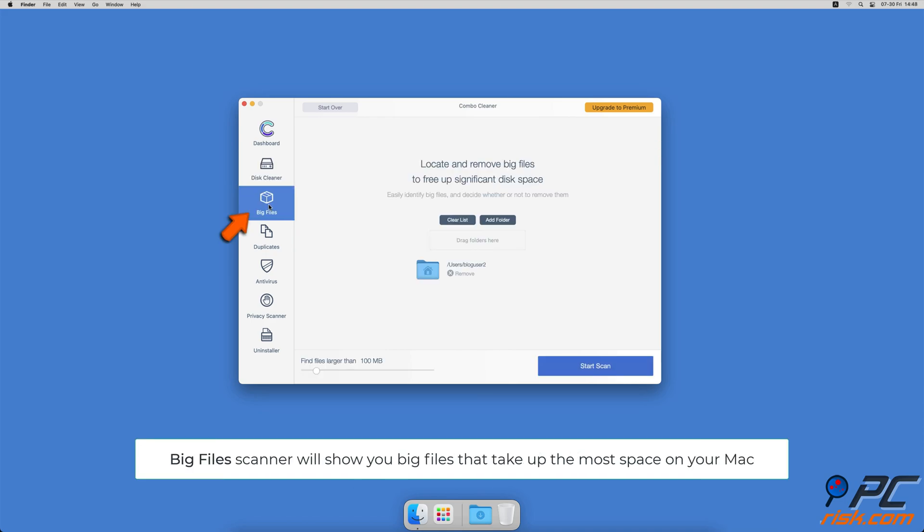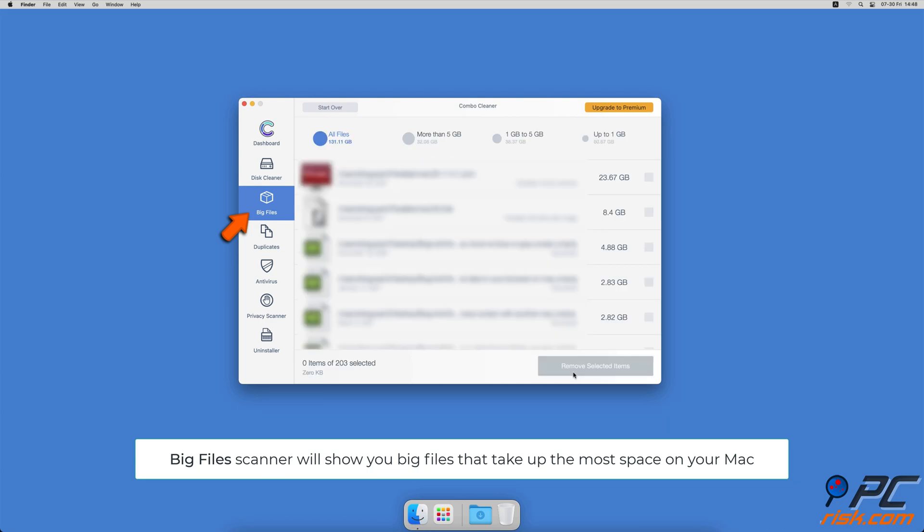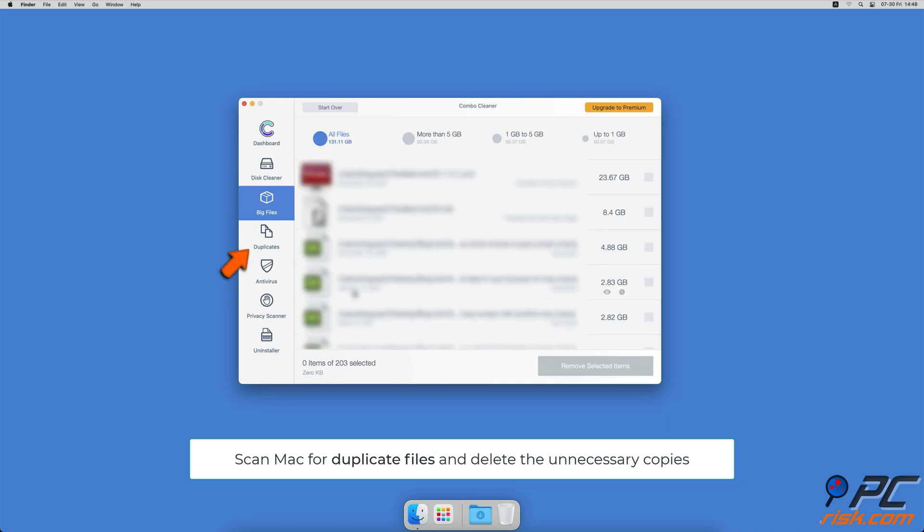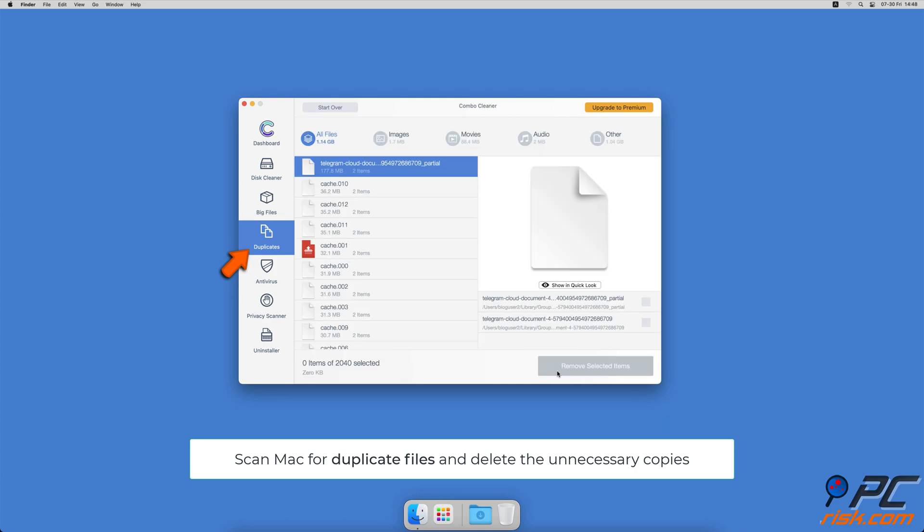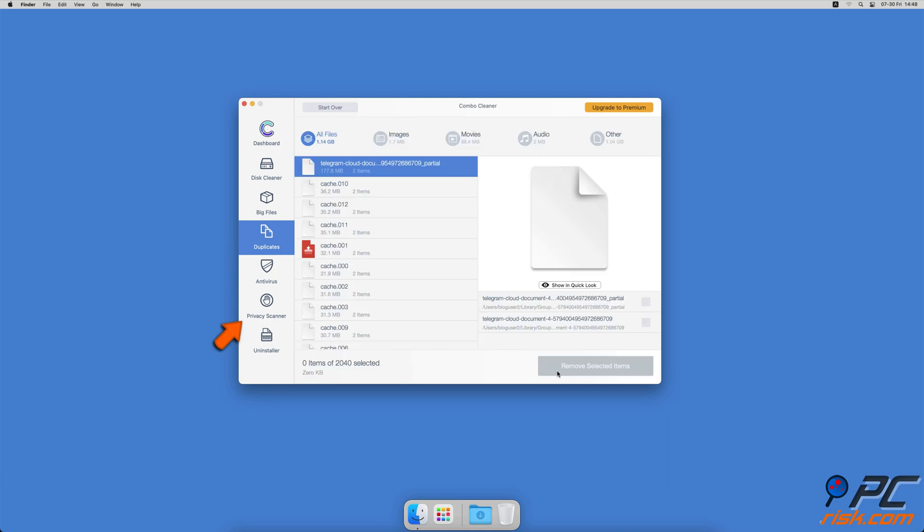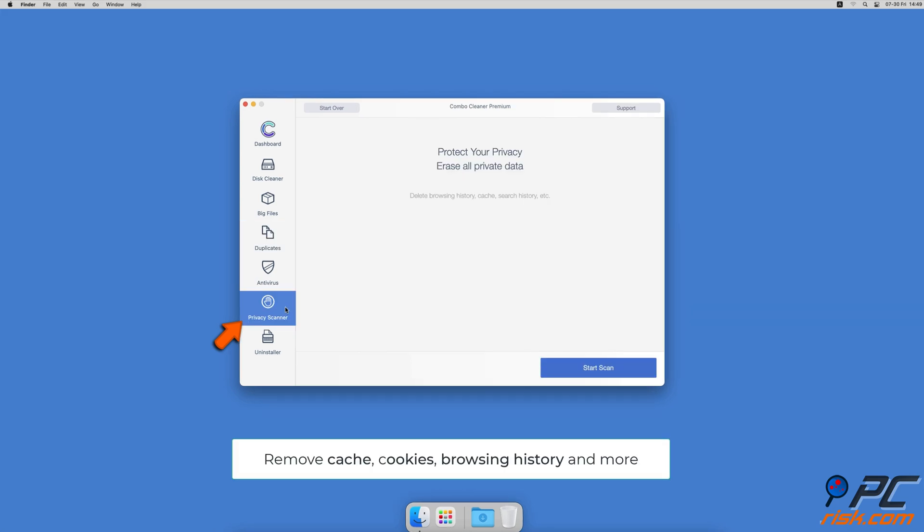Combo Cleaner will also help you look through all big files on your Mac and delete those you don't need. You can also scan Mac for duplicate files. Sometimes you might not know that you have a few copies of the same file.